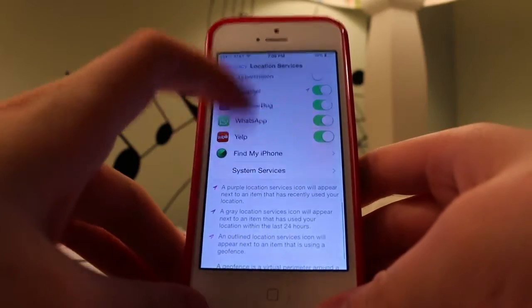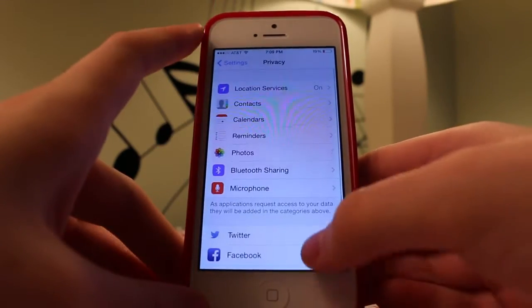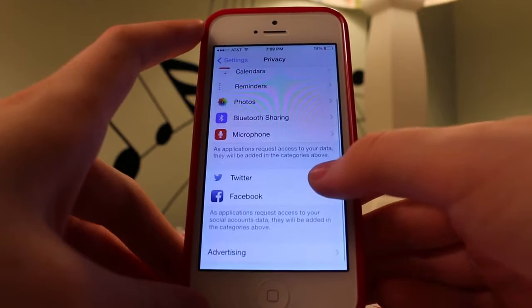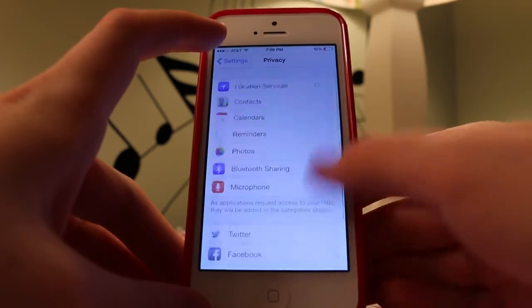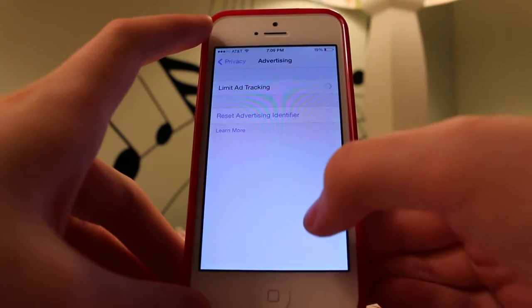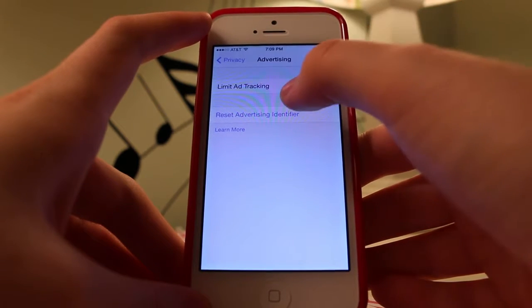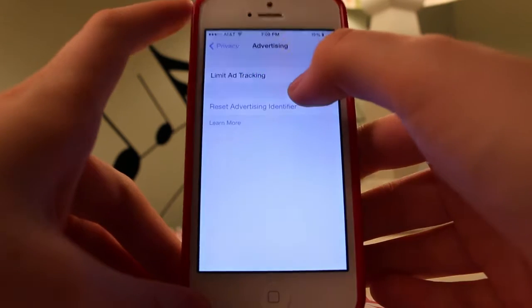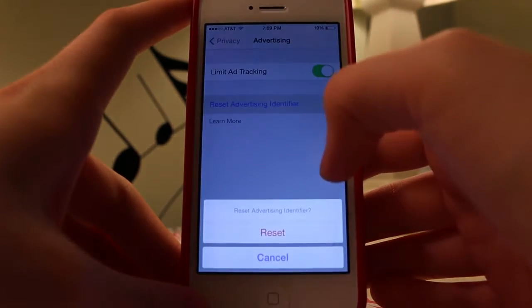And then we're going to go to Advertising, and we're going to turn on Limit Ad Tracking. That way, it will limit how we're being tracked for our ads, and then resetting that will make us less identifiable.